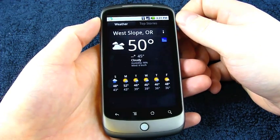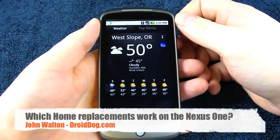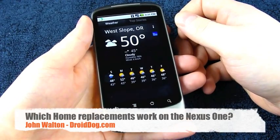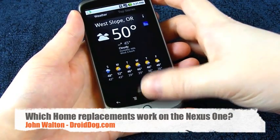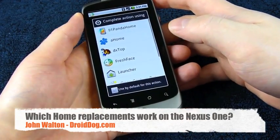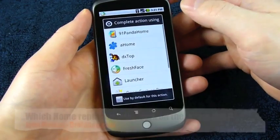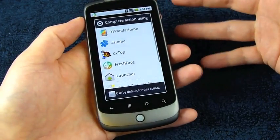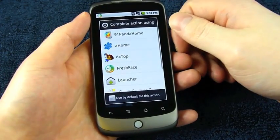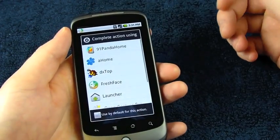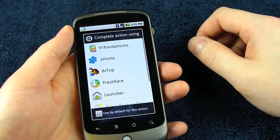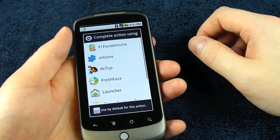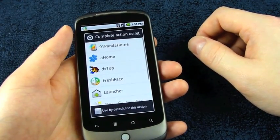The next thing I want to cover is a question that a lot of people have sent in, and that is, which home replacements work with the Nexus One? And this is by no means going to be any kind of comprehensive review of each home replacement. In fact, there are too many for me to cover. I will be working on another video comparing home replacements, and I'll probably have to use several phones to get that done.